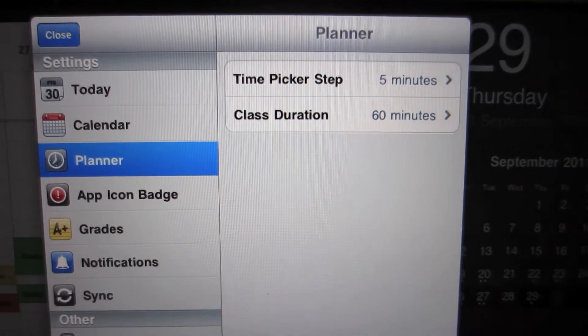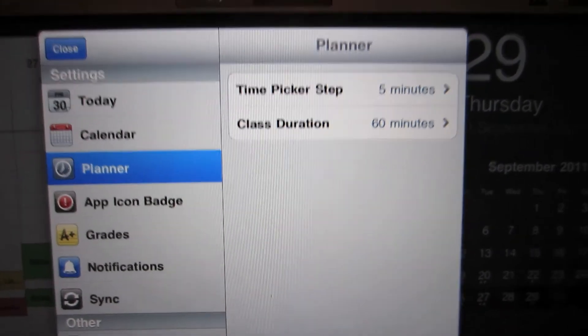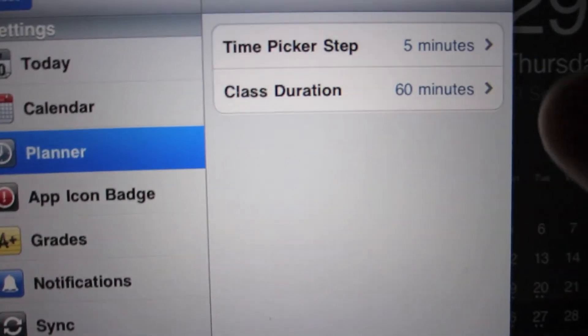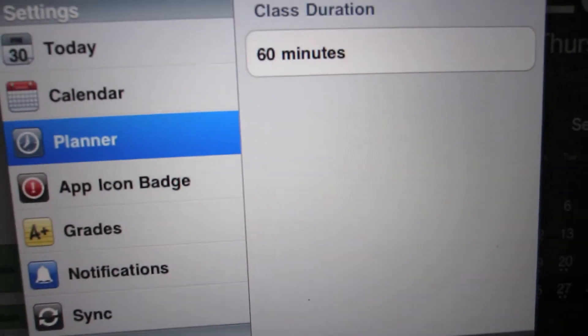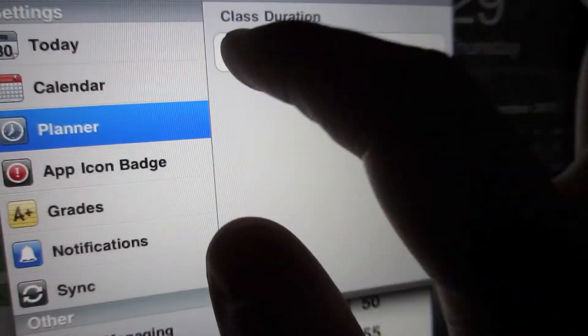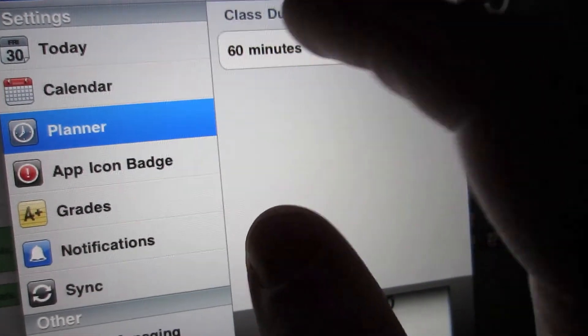On the planner, it automatically sets the class duration to 60 minutes. But you can change it, so actually you can't.